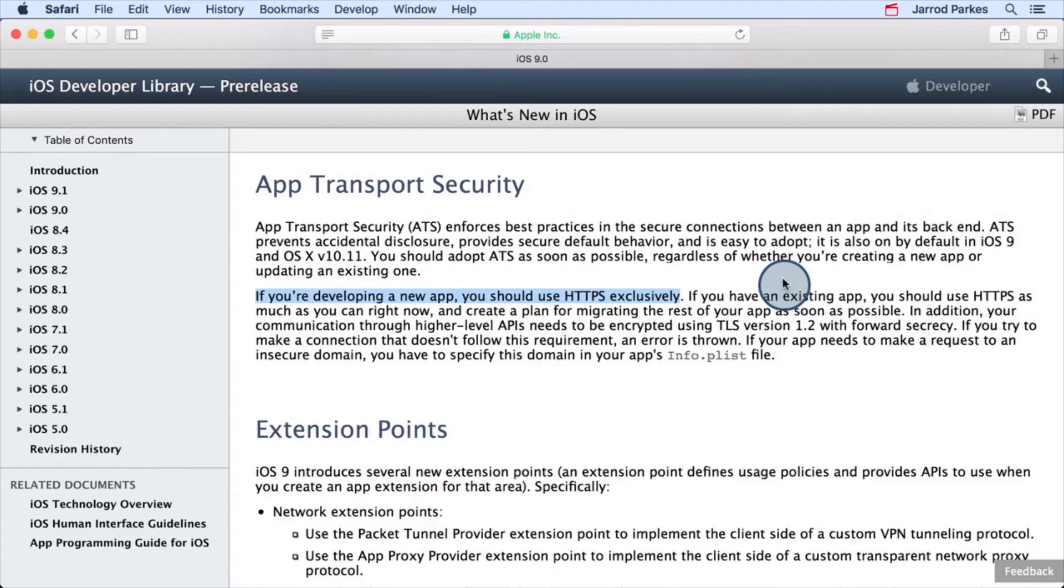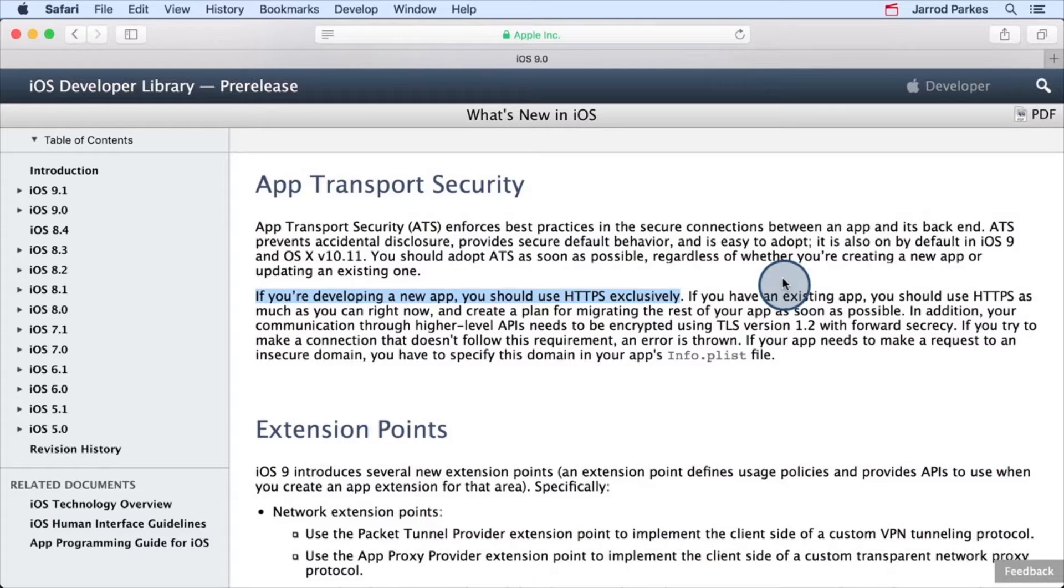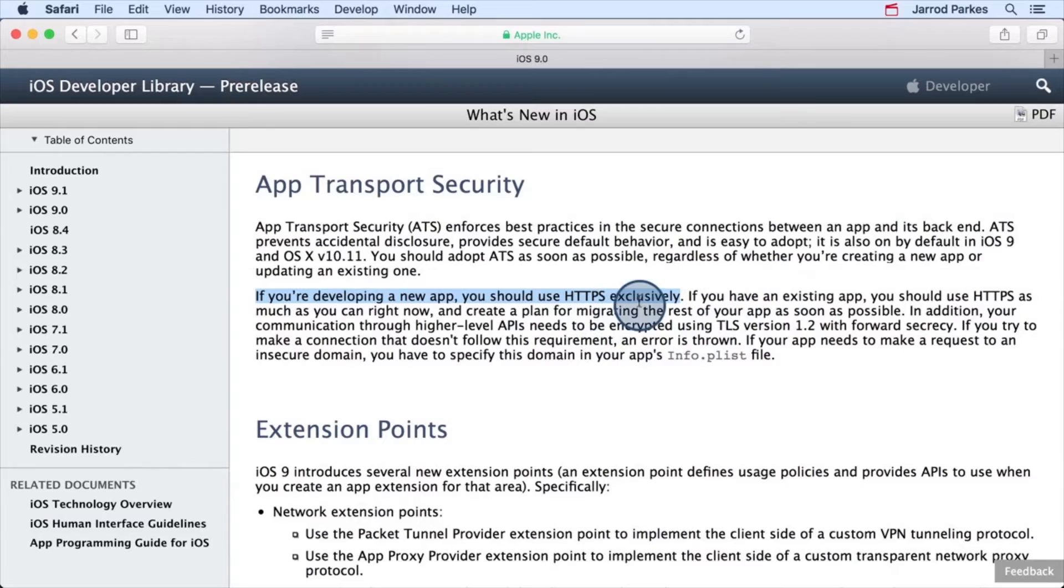ATS helps our apps be more secure by forcing them to abide by certain security standards. And as we can see in this little documentation, one such standard is the recommendation to use HTTPS exclusively.